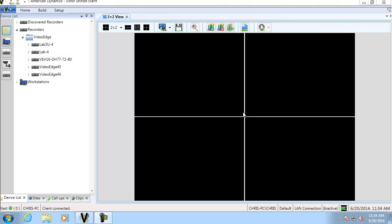Hello and welcome to an e-demo of people counting using Victor and VideoEdge. What we're going to do today is we're going to use the video intelligence capabilities of VideoEdge and the search capabilities of Victor in order to count some people.